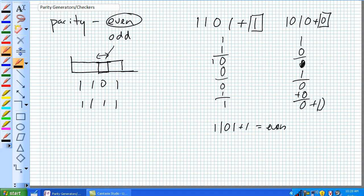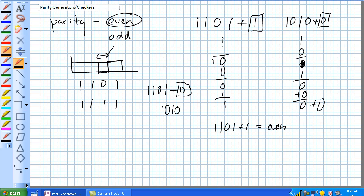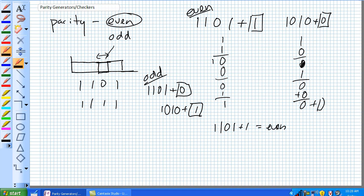But now if we were using odd parity, it'd be exactly opposite. 1, 1, 0, 1, it's already odd. What are we going to add to it to make it odd? A 0. 1, 0, 1, 0. What are we going to add to make that odd? Well, it's an even number. We're going to add a 1 to make it odd. That's odd parity, that's even parity.